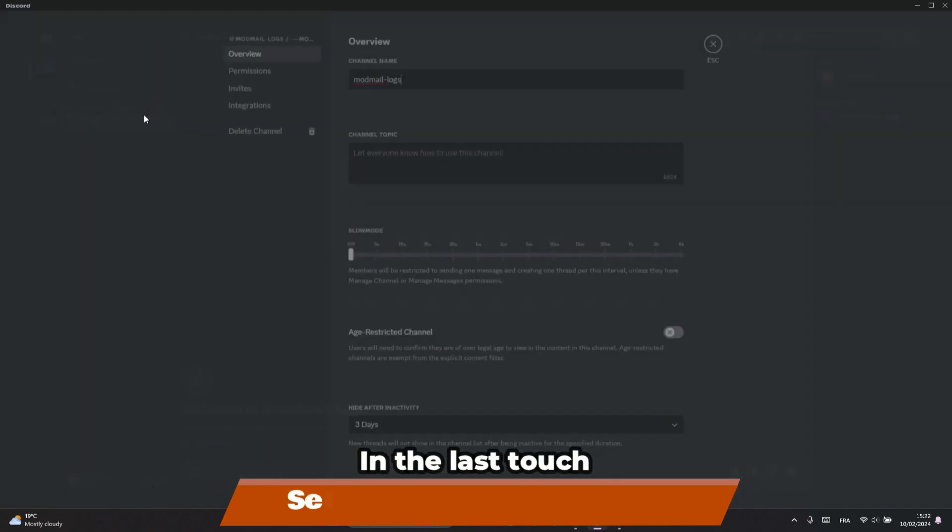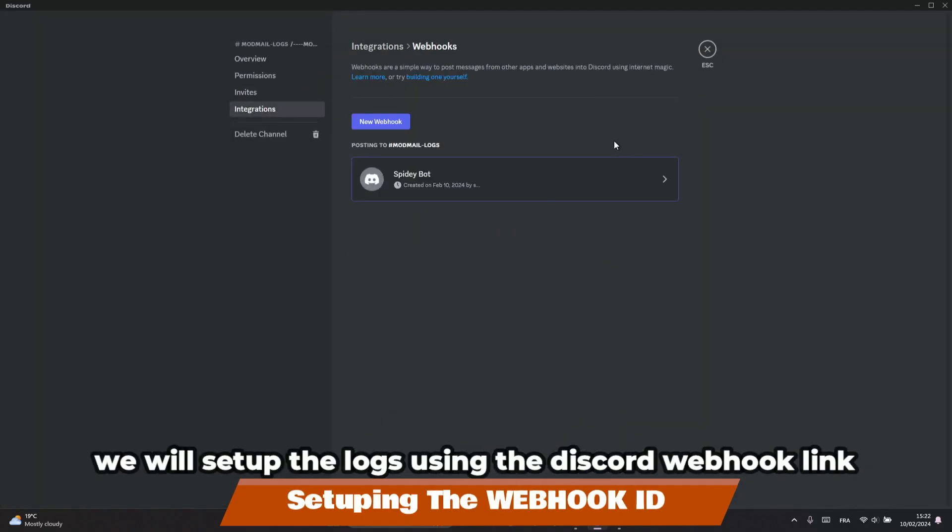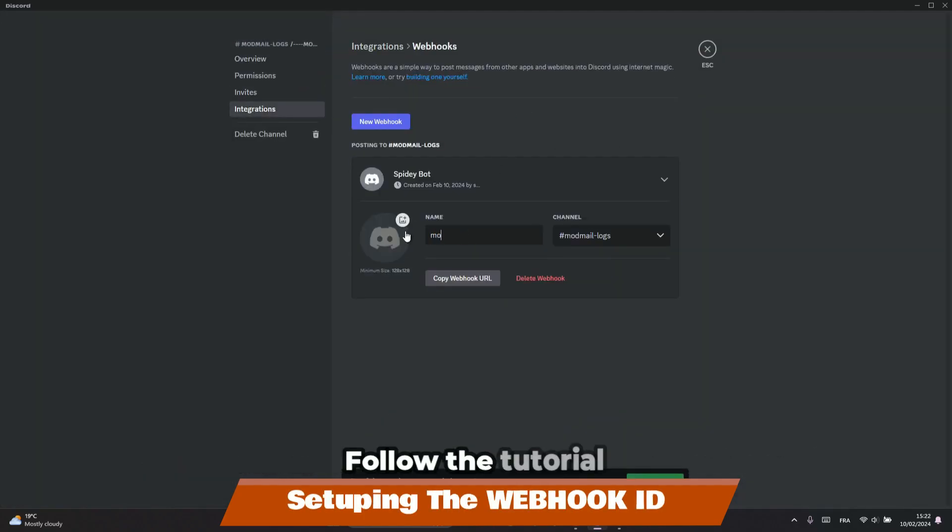In the last touch, we will set up the logs using the Discord server webhook link. Follow the tutorial.